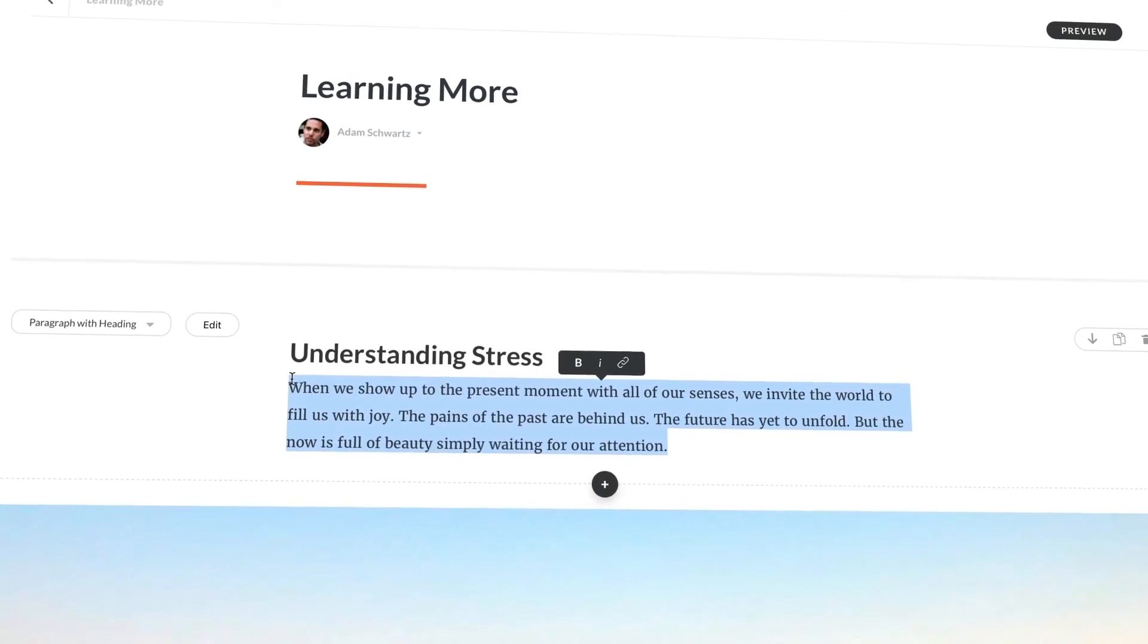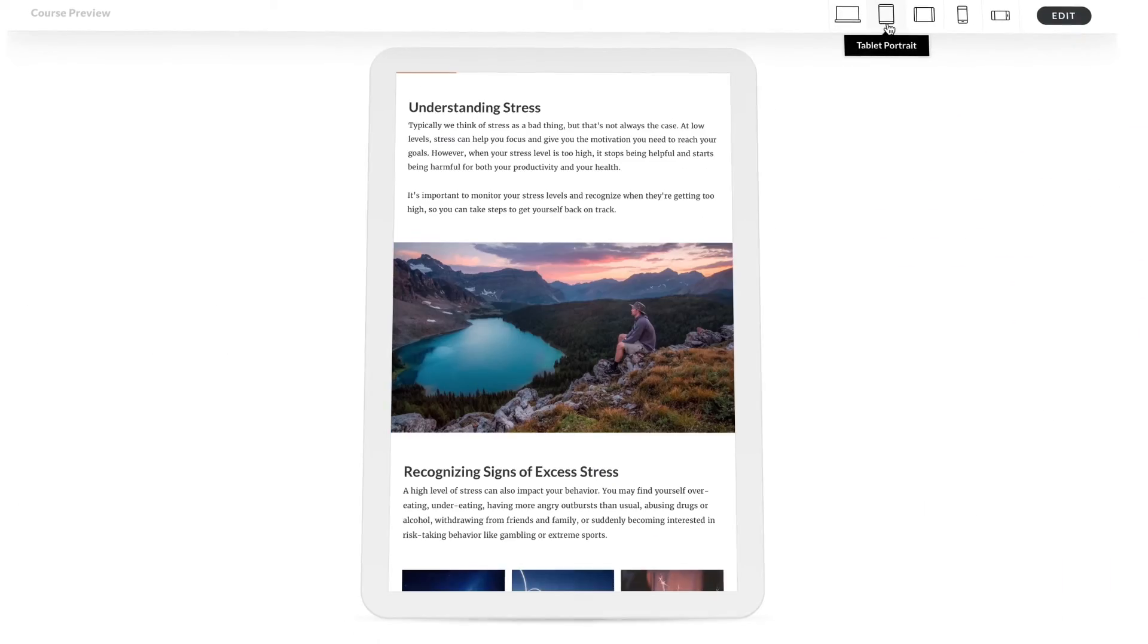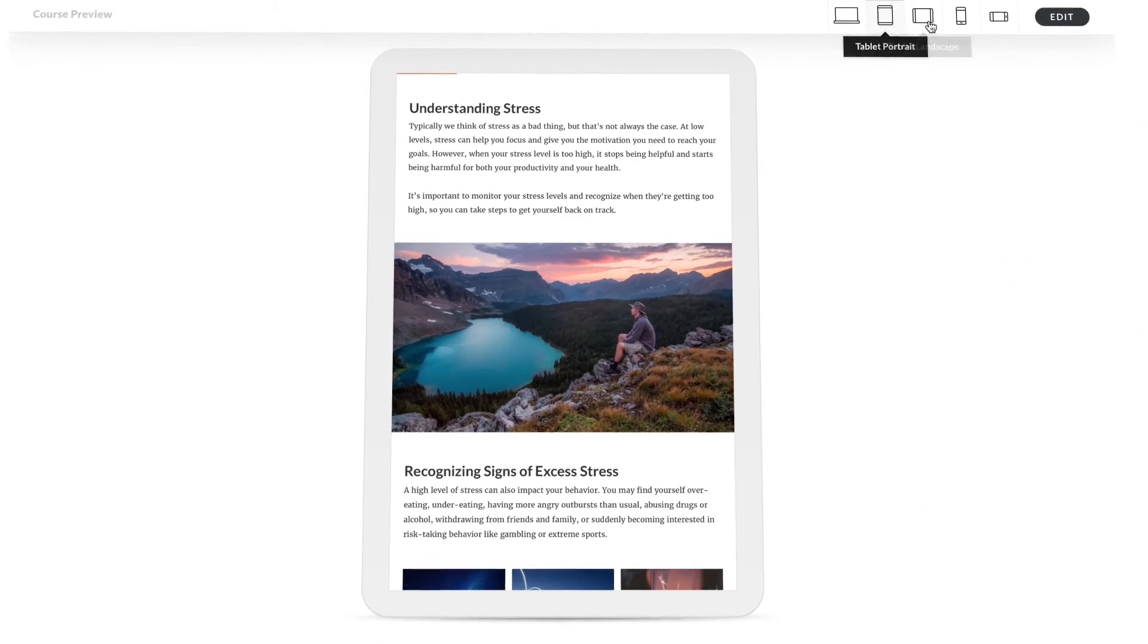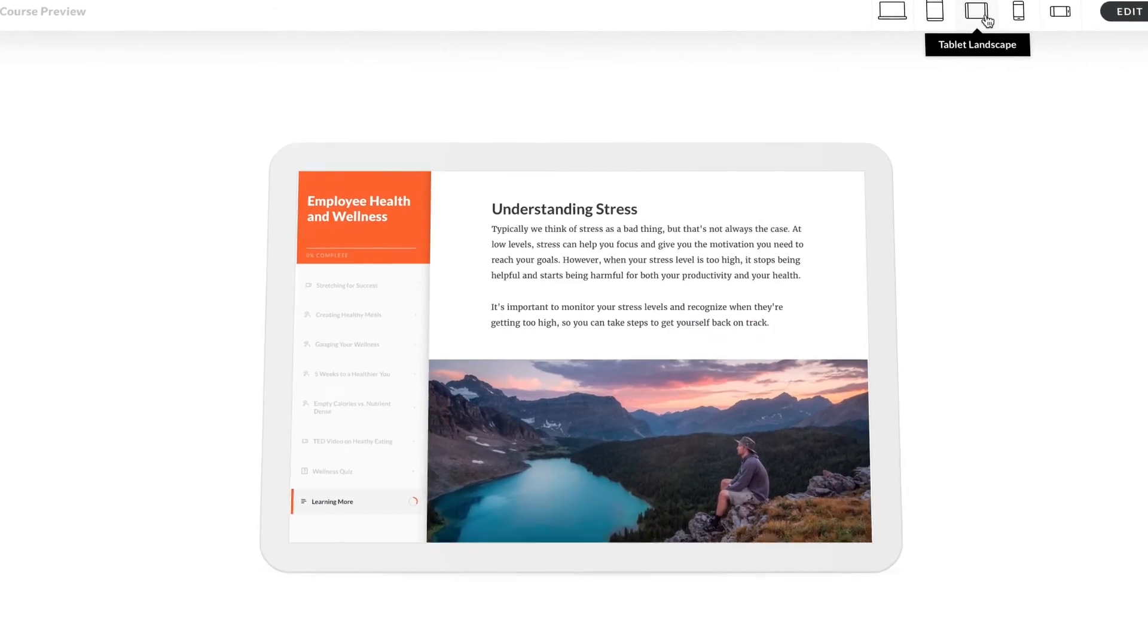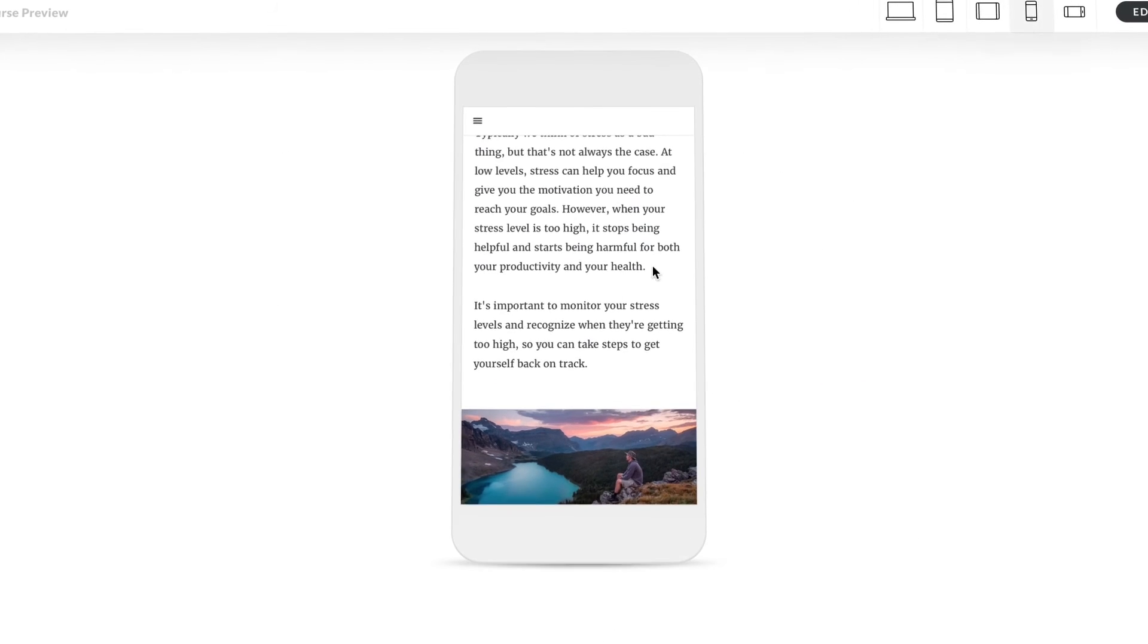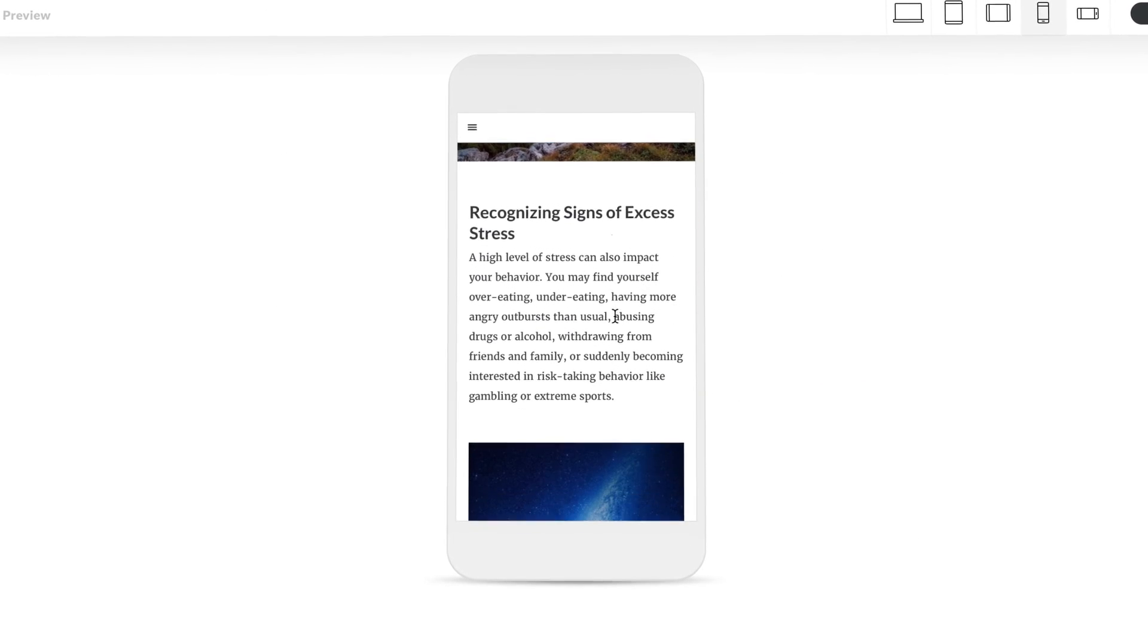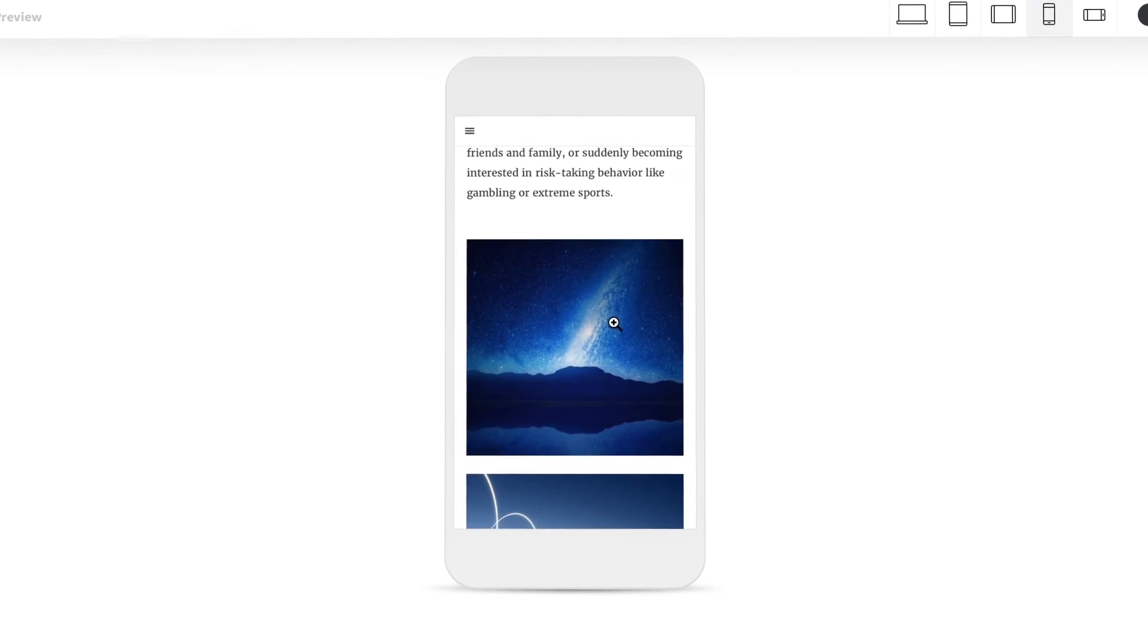Just add your text and media and it automatically looks great on every device without having to do anything extra. It's responsive course authoring the way it should be, simply effortless.